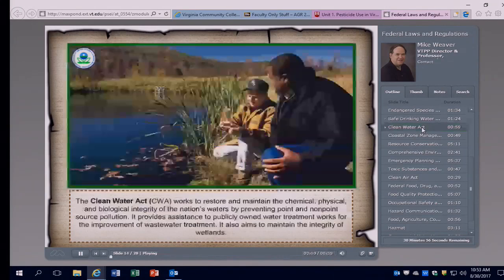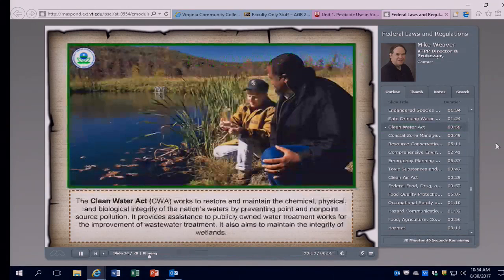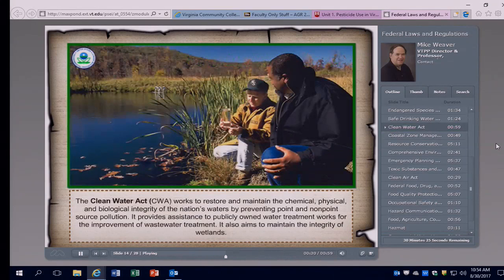The Clean Water Act, technically called the Federal Water Pollution Control Act (CWA), works to restore and maintain the chemical, physical, and biological integrity of our nation's waters by preventing point and non-point source pollution. Point source pollution comes from a particular identifiable source, while non-point source pollution may not be easily traced to a specific source. The Clean Water Act provides assistance to publicly owned water treatment facilities for improvement of wastewater treatment and is aimed at maintaining the integrity of our wetlands.